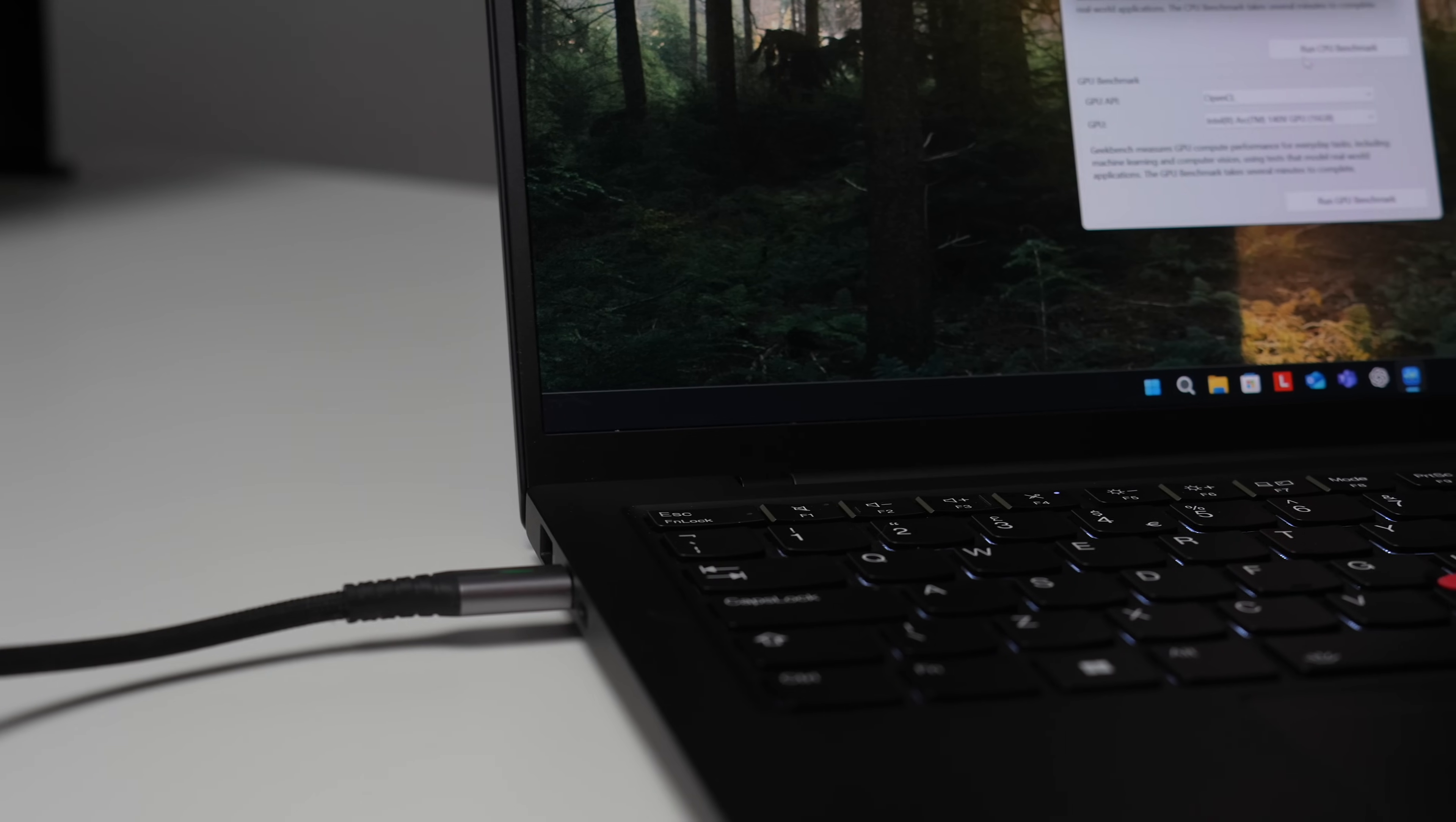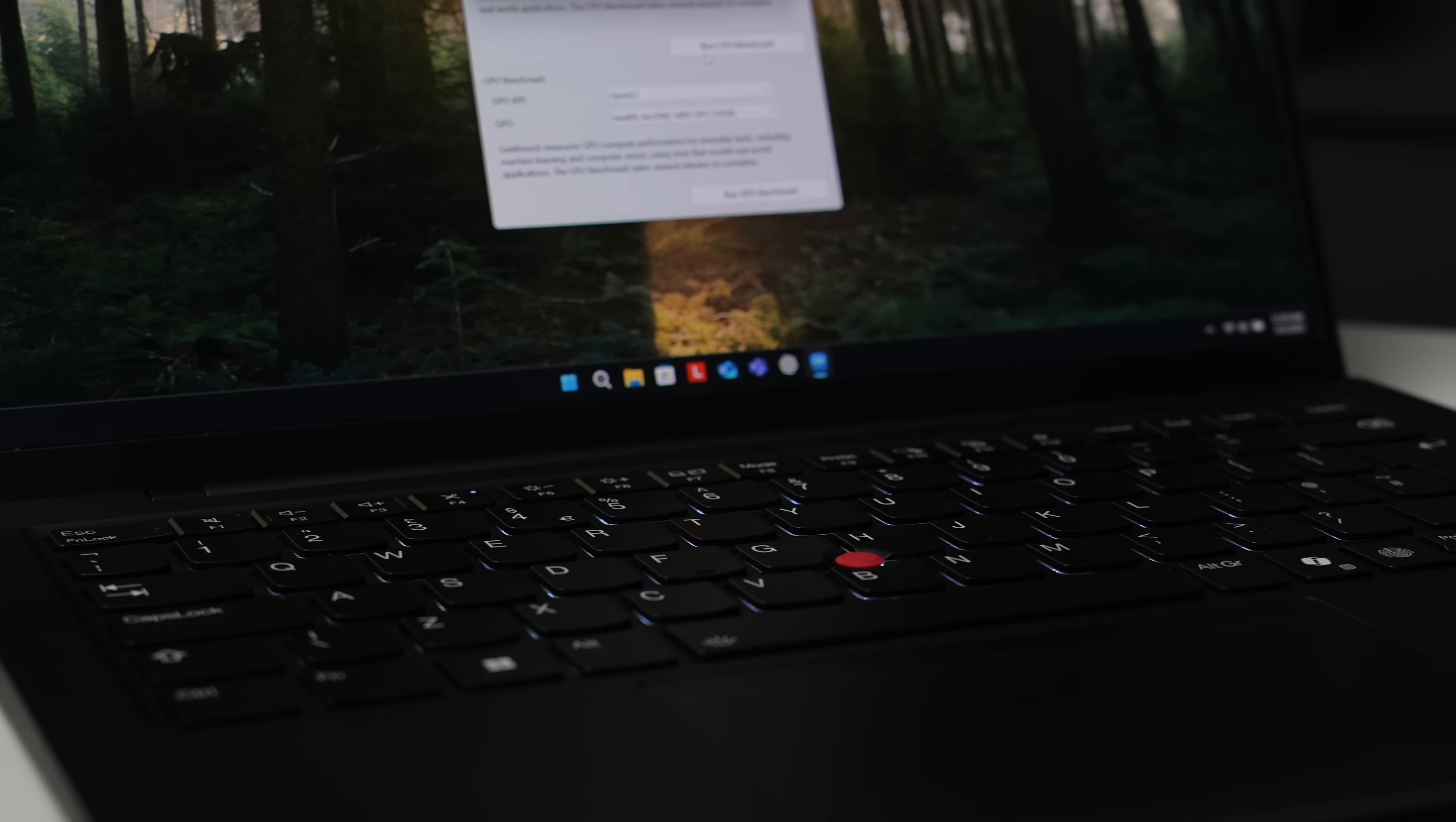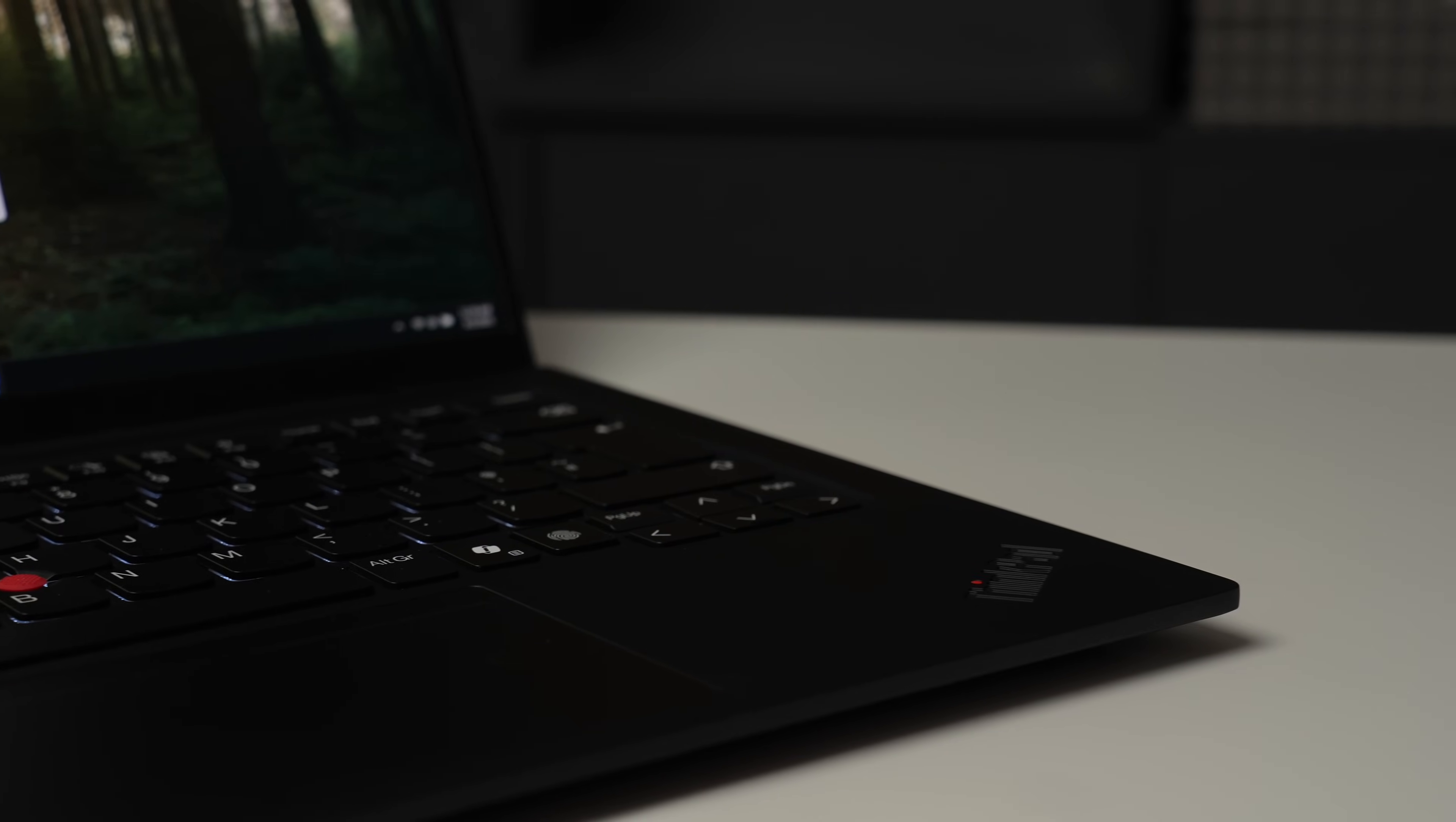Of course, this is a ThinkPad X1 Carbon, so you would expect it to be very thin and light, and luckily it is. It is as thin as 14.3mm or 0.56 inches, and the weight starts at 986 grams. Depending on configuration, it can be as heavy as 1.12 kilos.